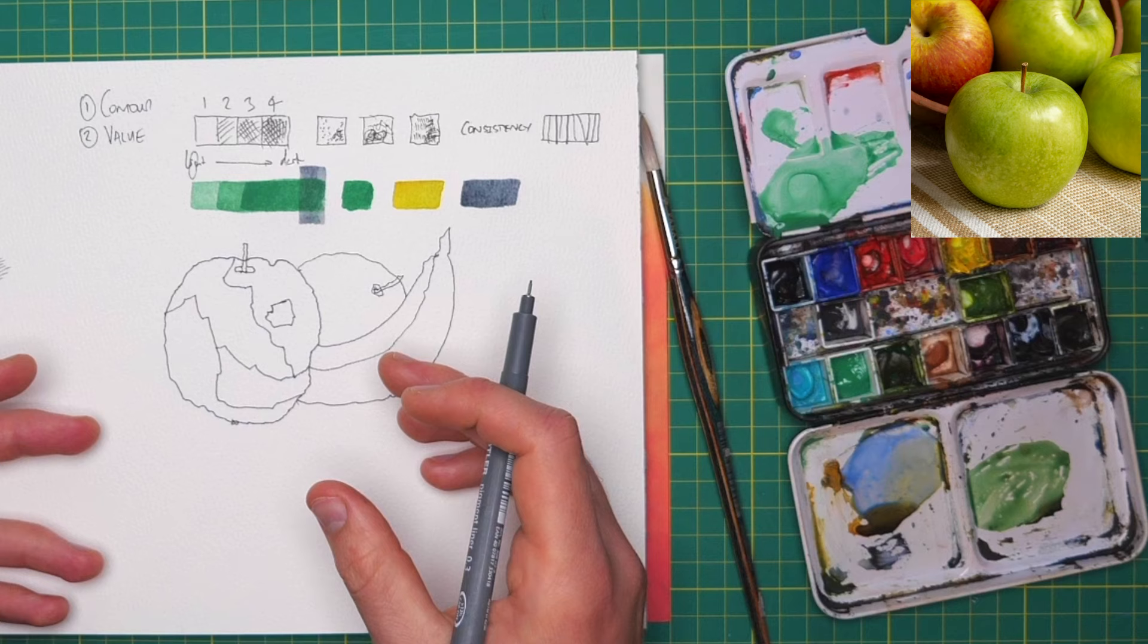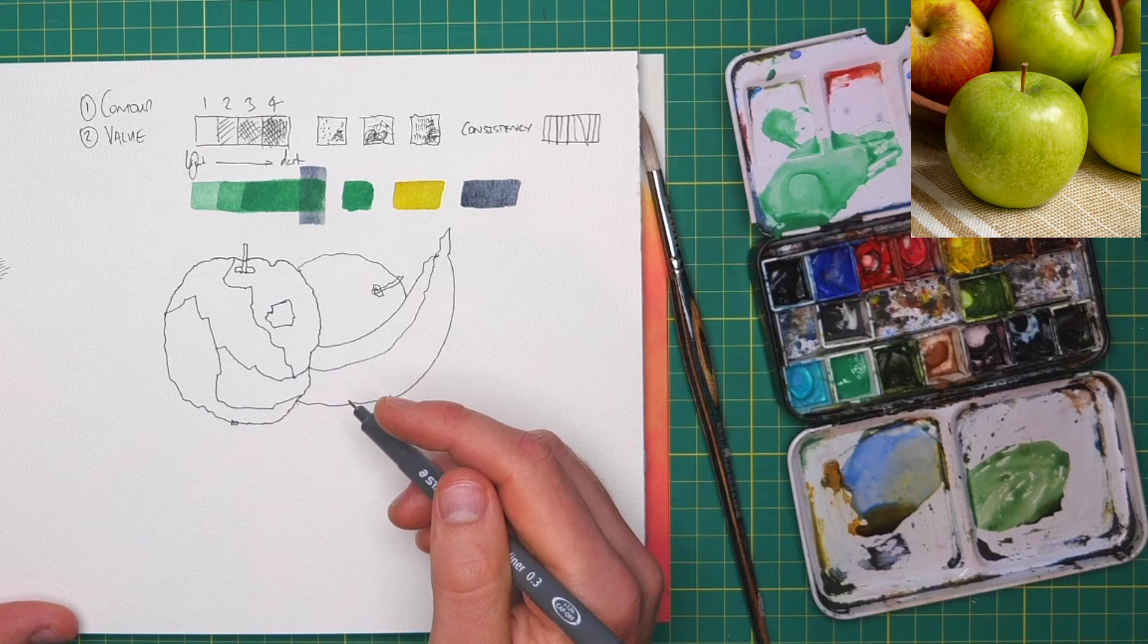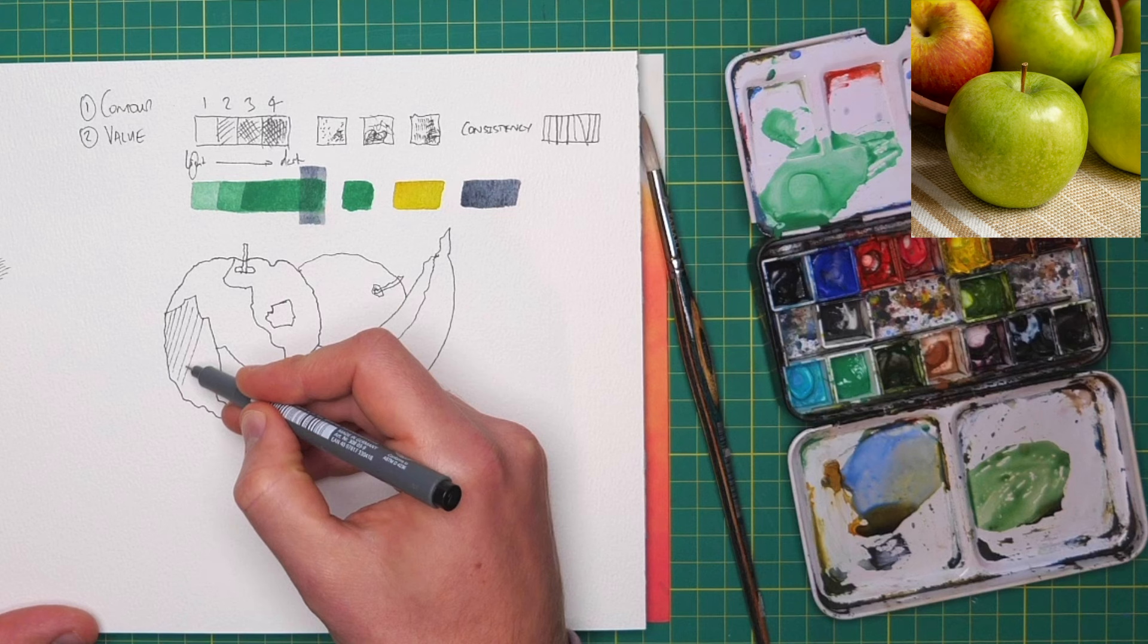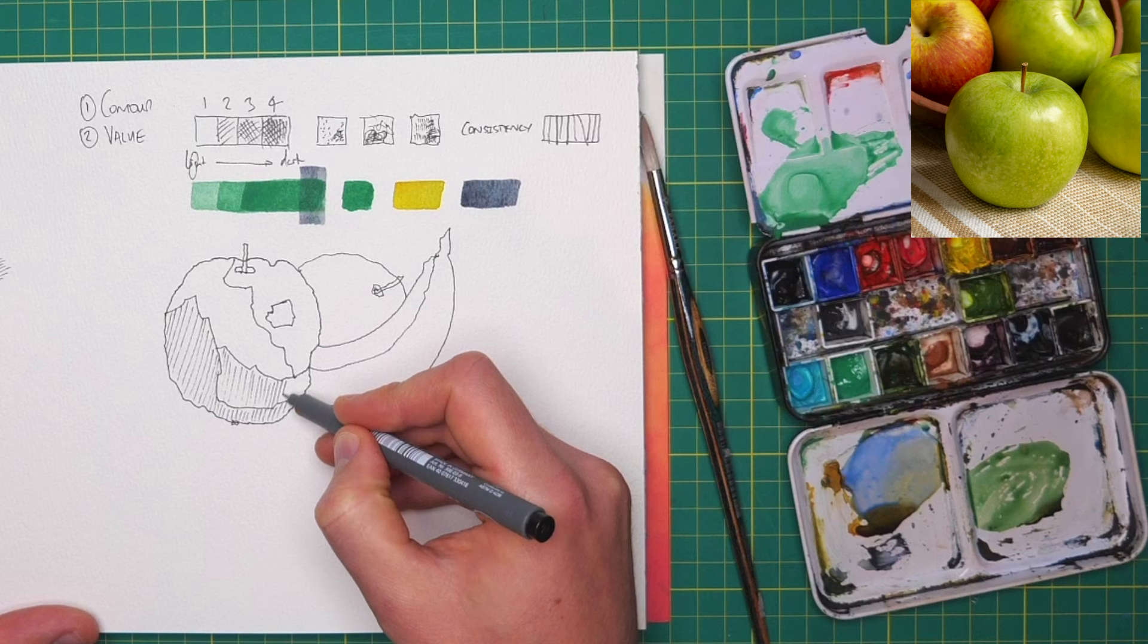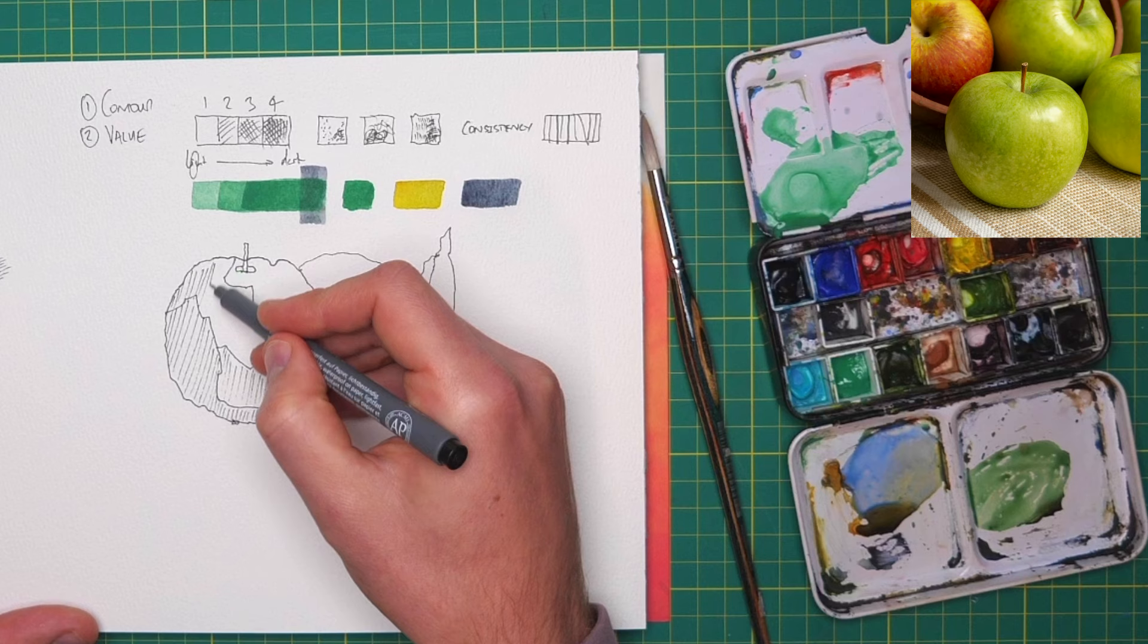And we can use our chosen hatching techniques. So for simplicity, I'm going to use that simple hatching we did at the first. I'm going to try and be consistent in my weight, consistent in my line quality. And in each of these areas, because they're all darker than the lightest value, which is here, I can just apply a simple layer of hatching. So I go over basically my whole apple.